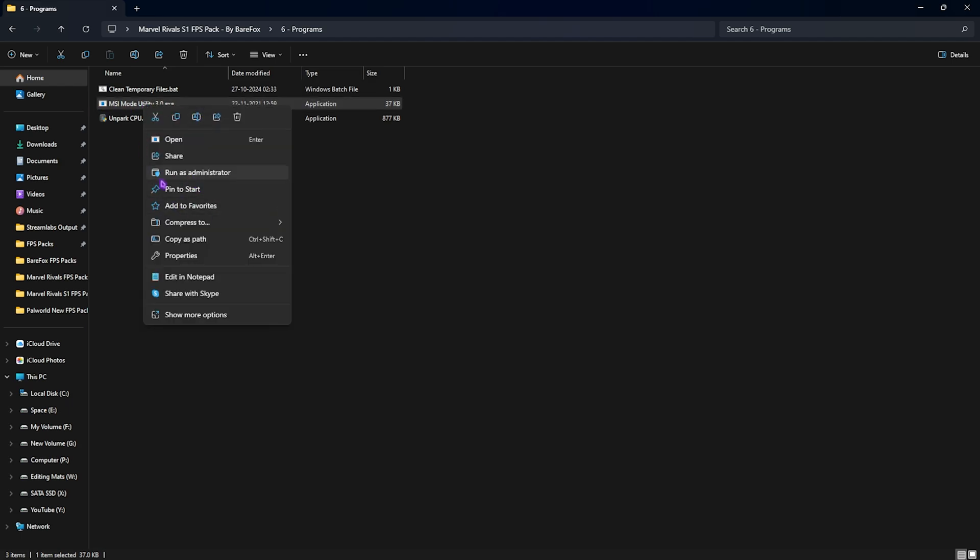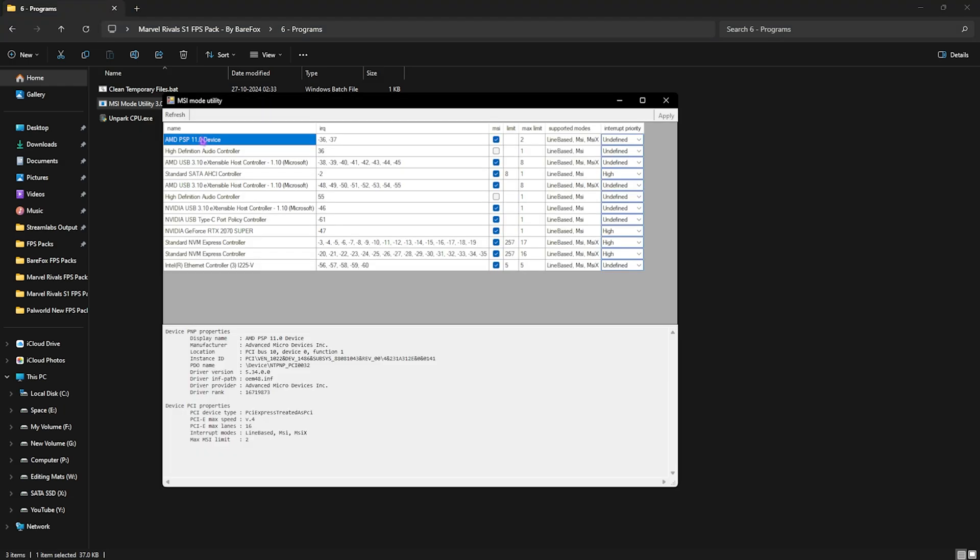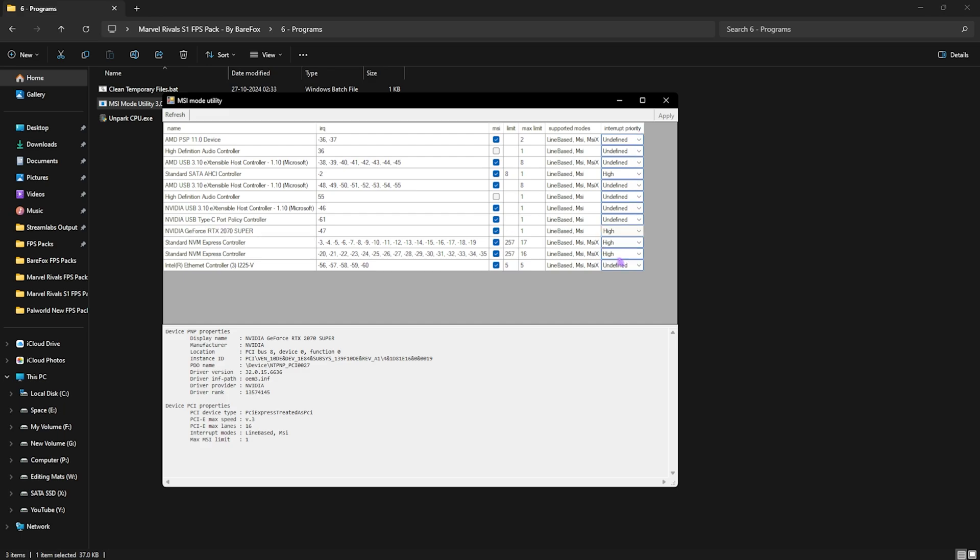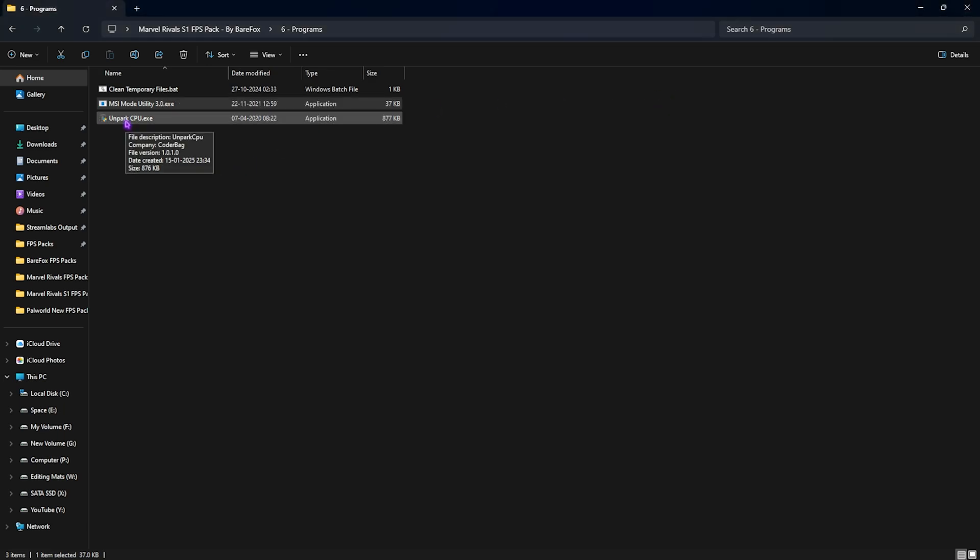Next one is MSI Mode Utility 3.0, and it will help you to set up the correct GPU priority. Simply run this as administrator. Once you're over here, you have to find your graphics card and then click on the MSI button next to it. For the Interrupt Priority, you're going to have to select High over here, and this will help you to ensure that your GPU can handle higher interrupts and more of them to ensure that the performance is not lost. Click on Apply and then close it.